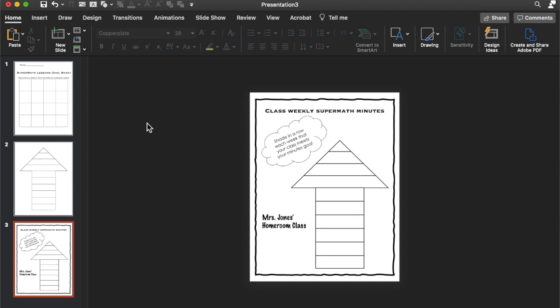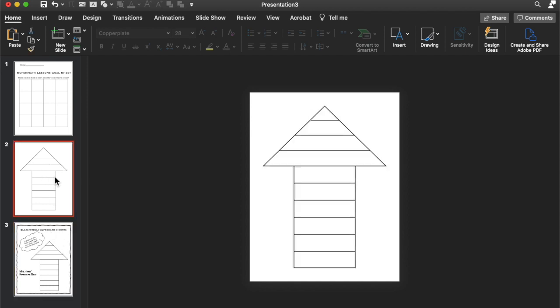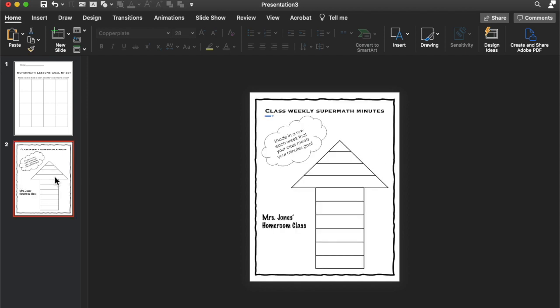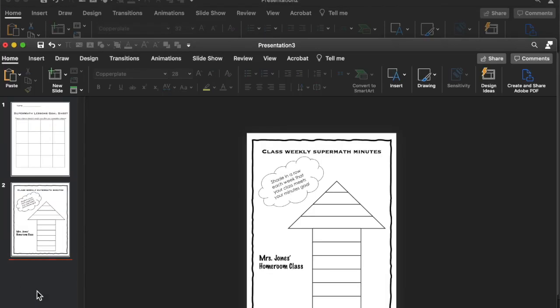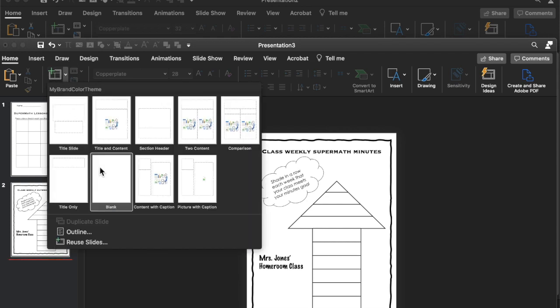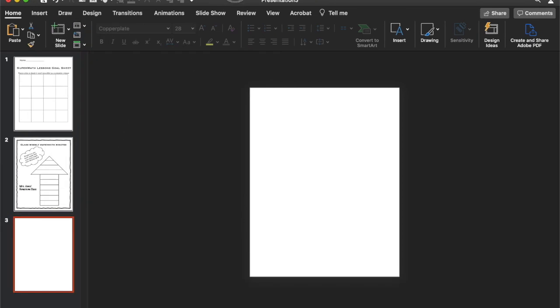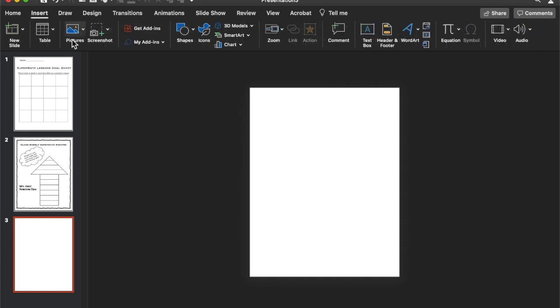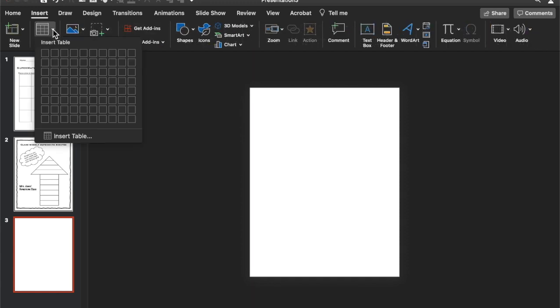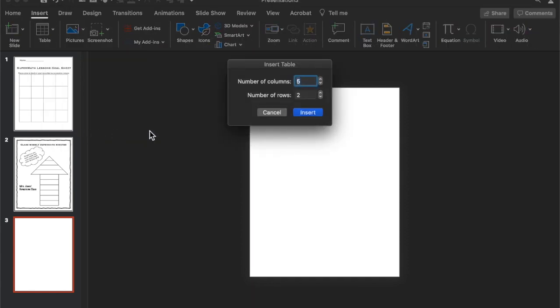And you can save that and print it out. So then, so I'm going to get rid of this one. And then let's do one more data tracker. So let's insert a new blank slide. I'm going to go to insert table, insert table.